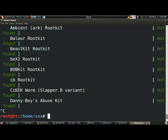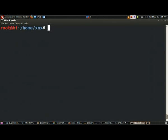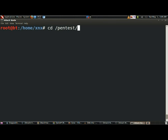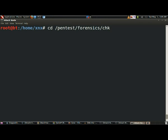Now I will use CHKROOTE. For that, you have to first navigate to /pentest/forensics/chkrootkit.